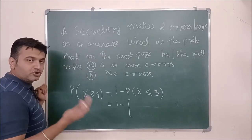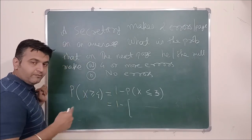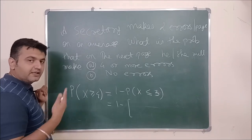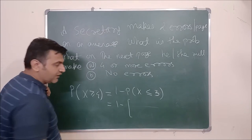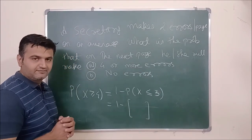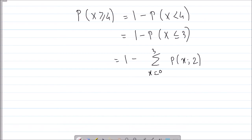Since we are in the discrete case, this becomes 1 minus [P(X=0) + P(X=1) + P(X=2) + P(X=3)]. We can open the Poisson distribution table — if a table is given to you, you can directly use it, or find each term individually and add them up.